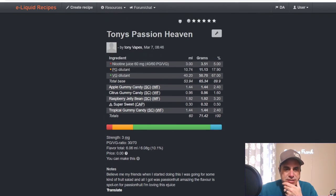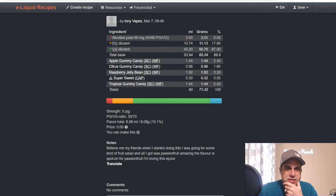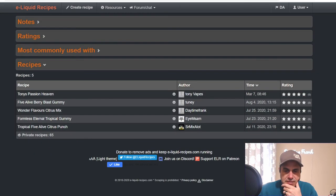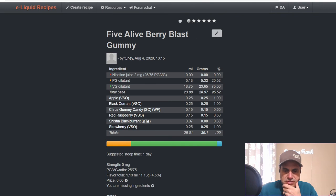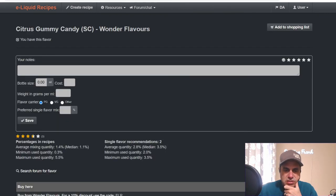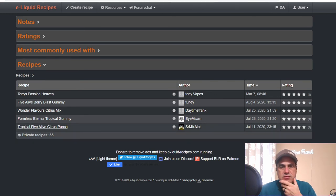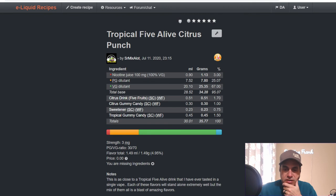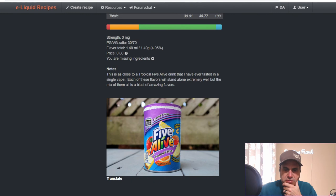Turned out pretty decent he said. All I got was passion fruit, amazing. The flavor is spot on for passion fruit, so he kind of built a passion fruit gummy. Tony's Five Alive Berry Blast - VSO Apple, VSO Blackcurrant, Citrus Gummy Candy at 0.6, Red Raspberry at 0.6, Sheesh Blackcurrant at 0.3, and Strawberry from VSO at one. Sir Mix-A-Lot, which is Mark Senior, he used the Five Fruit Citrus Drink at 1.7, used Gummy Candy at one, Tropical Gummy Candy at 1.5, and three quarter percent sweetener. Basically a Five Alive drink that he used to help boost up the drink.